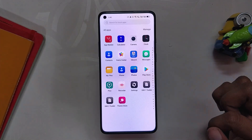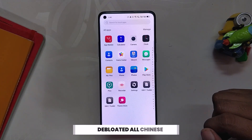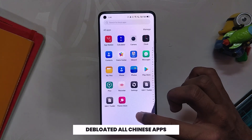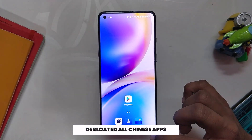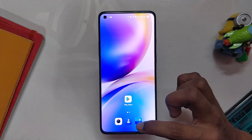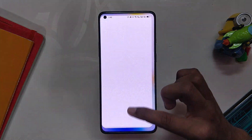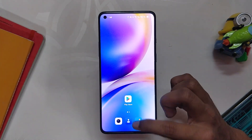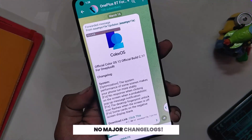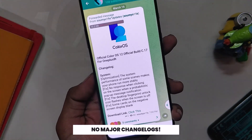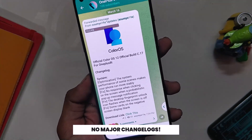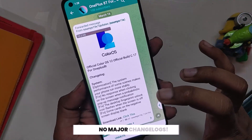I have de-bloated all the Chinese apps on my phone, so the performance has been uplifted even more. Comment down if you want me to make a video on how to remove all these Chinese apps and bloatware from ColorOS 12. Moving on to the change logs of this build, there are not any major changes because ColorOS 12 was already very stable in the open beta builds.